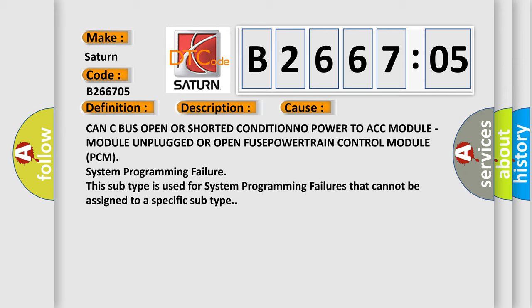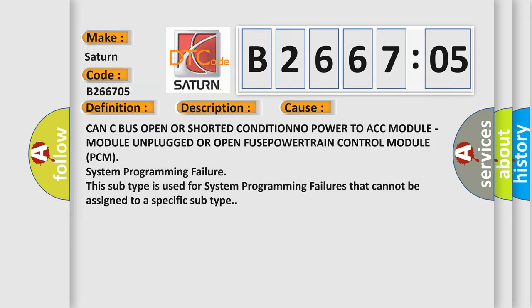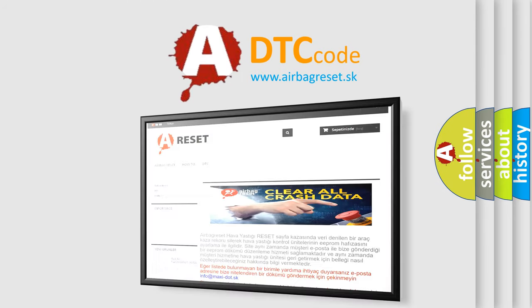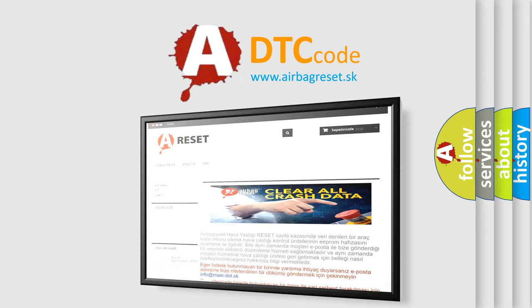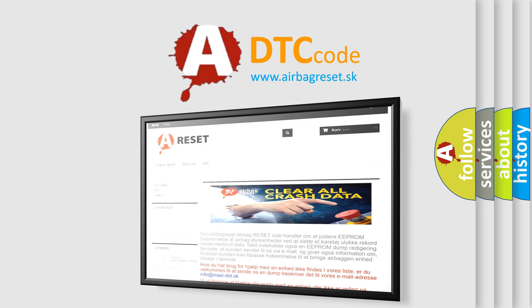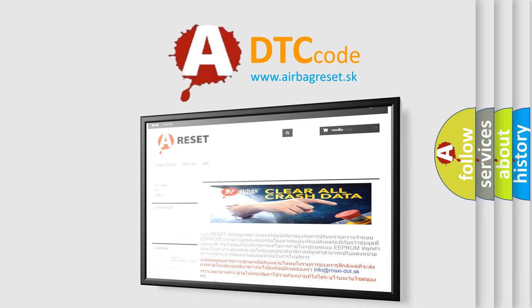The Airbag Reset website aims to provide information in 52 languages. Thank you for your attention and stay tuned for the next video.